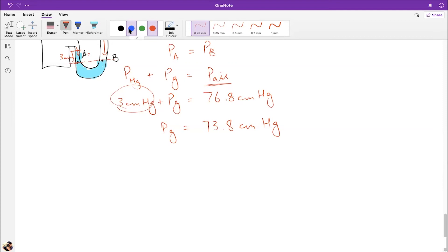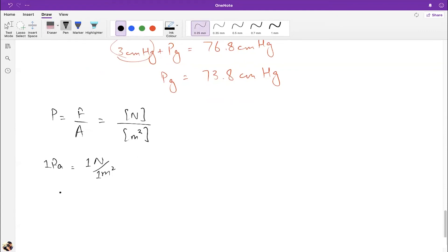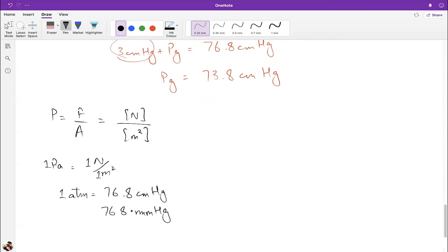Pressure can be expressed in multiple units. From the definition P = F/A, the SI unit is newtons per meter squared, also called the Pascal (Pa). One pascal means one newton of force over one square meter of area.